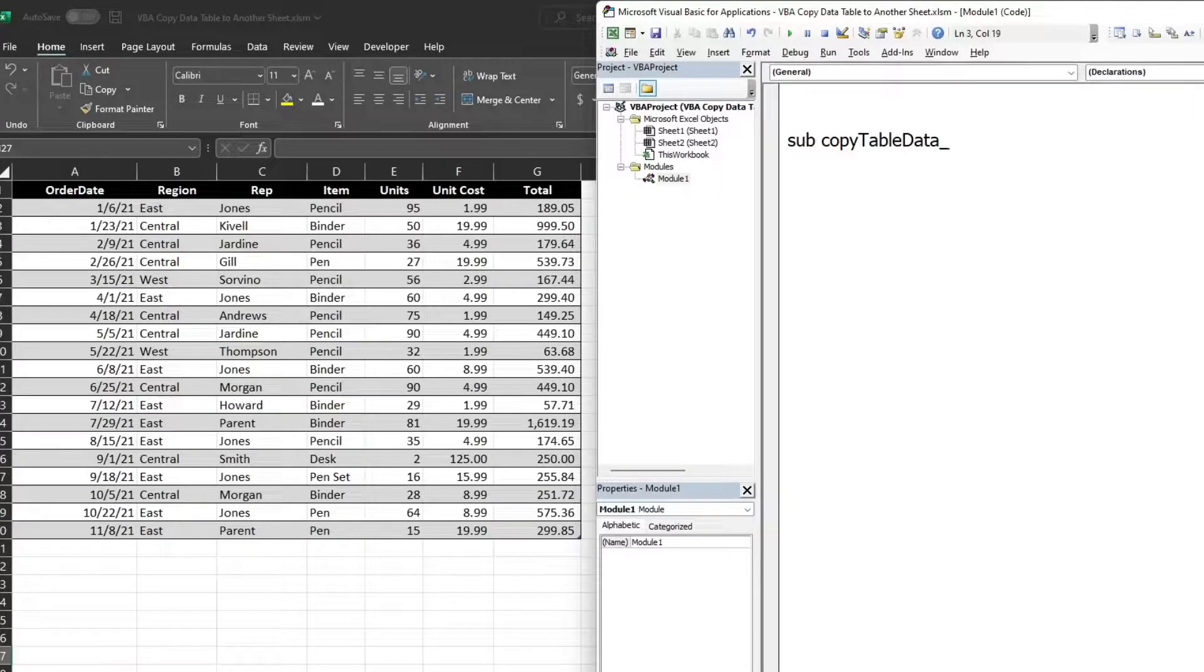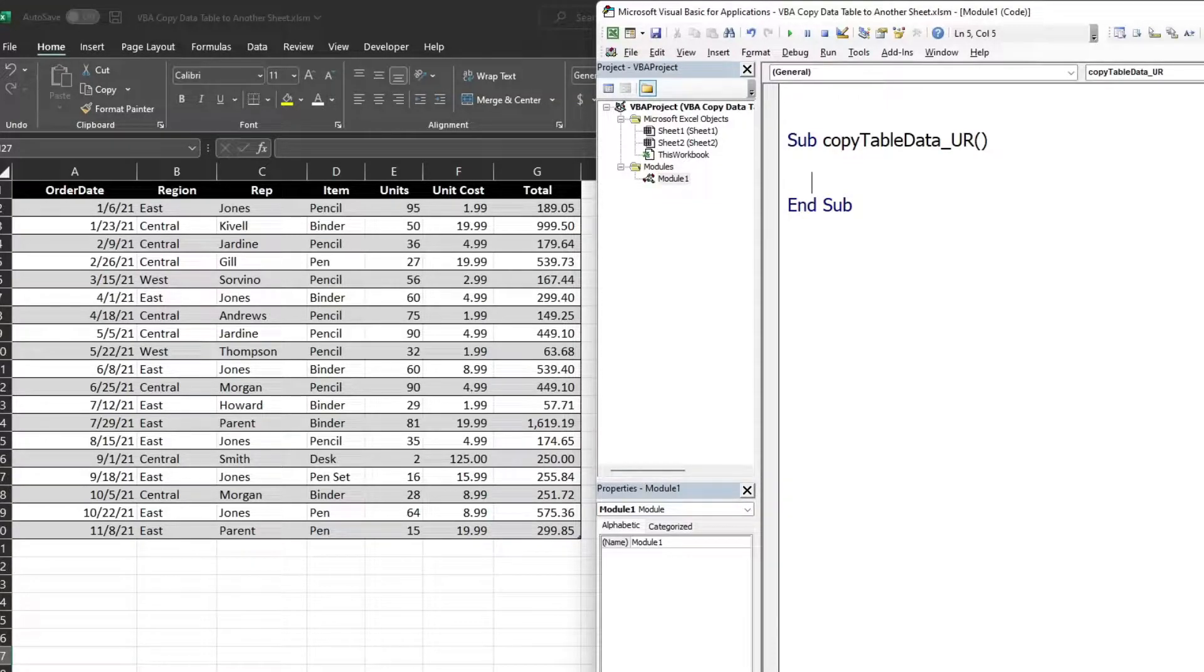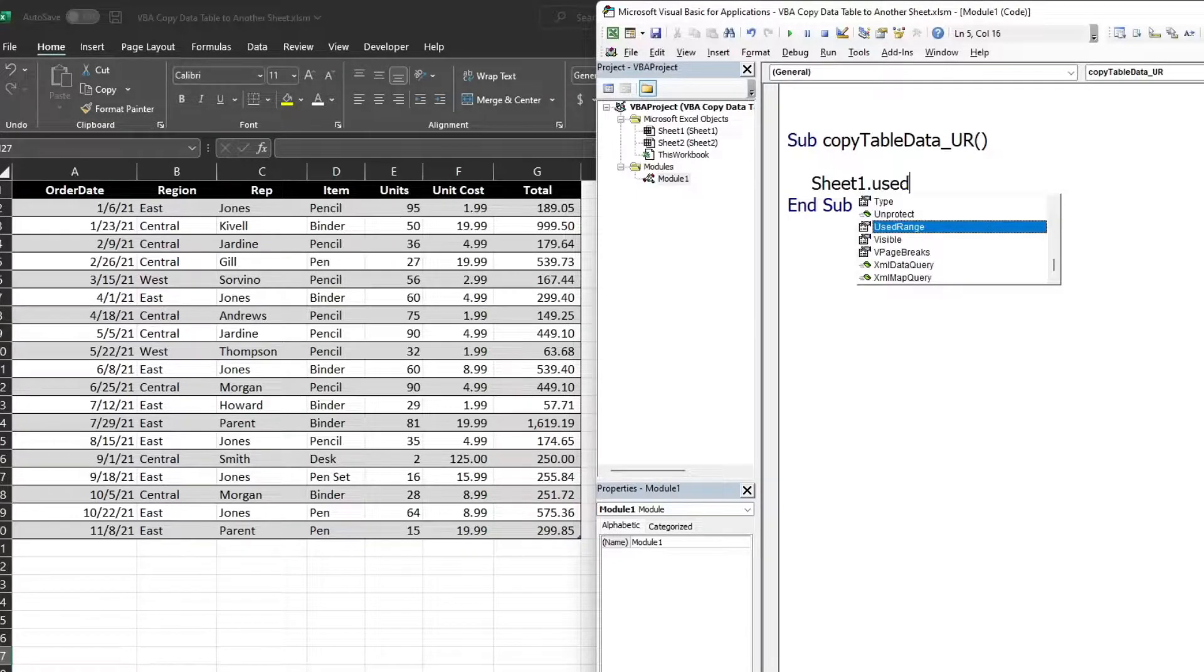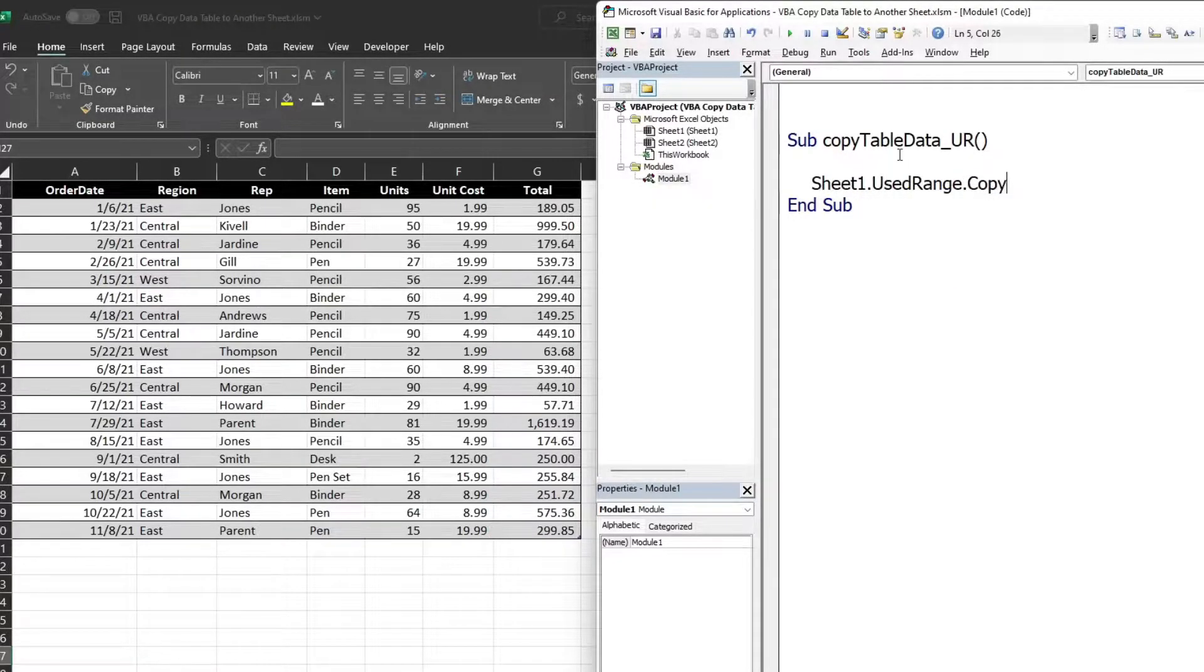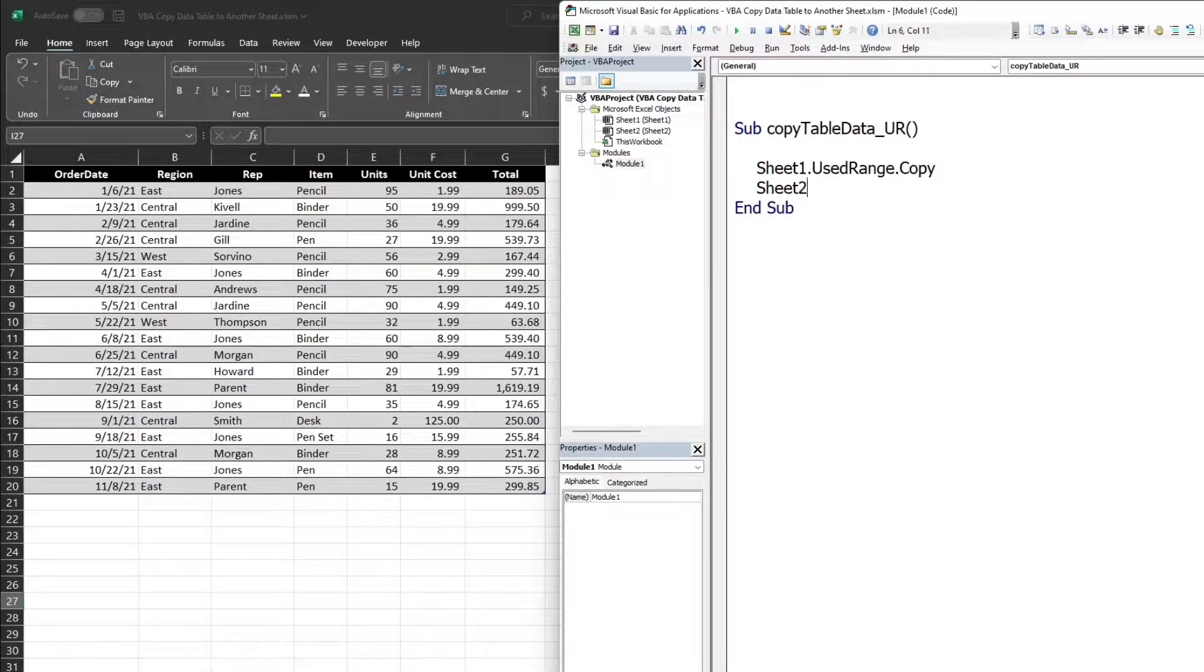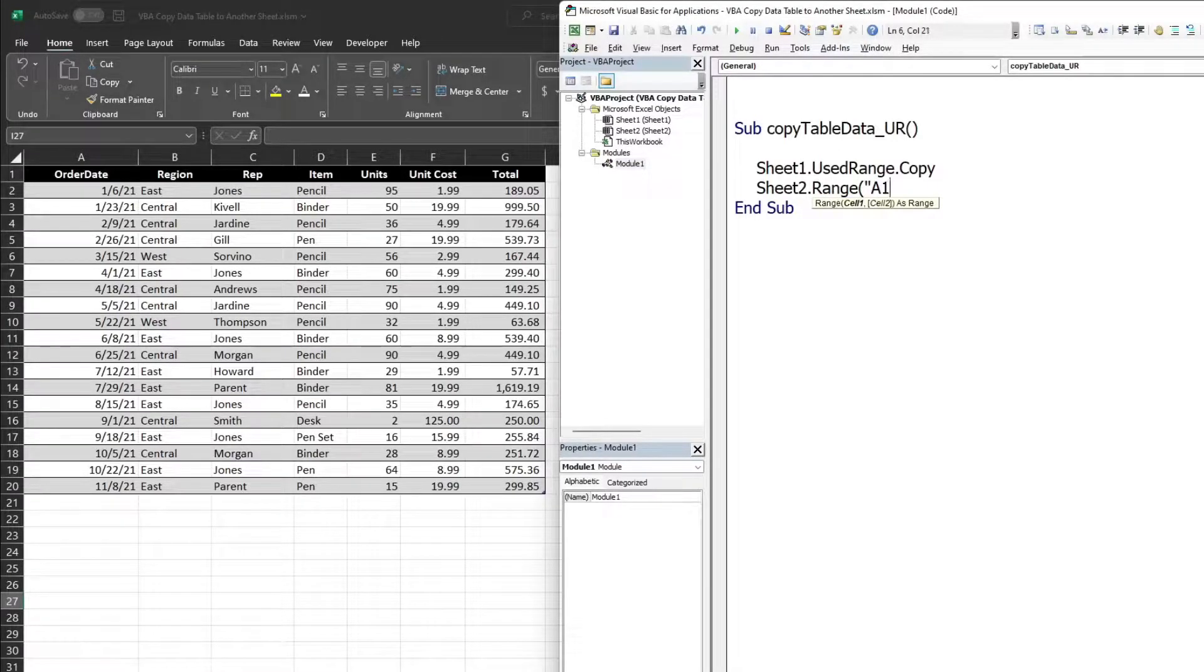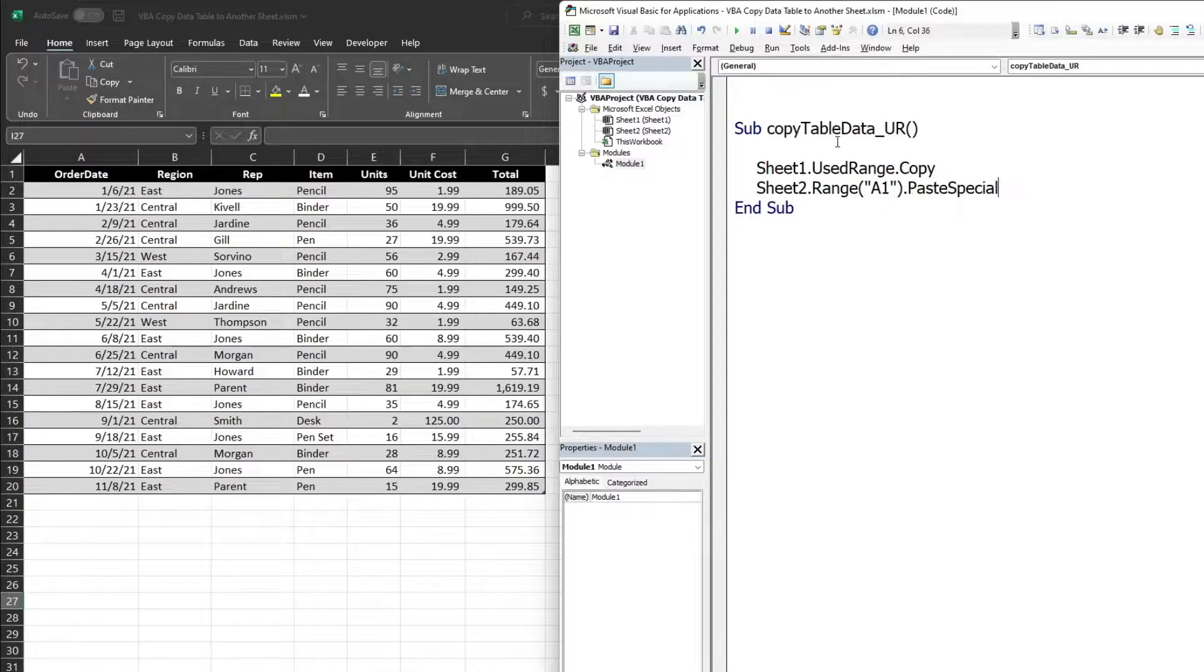Let's start with the worksheet in which we will copy the data, and that is my Sheet1.UseRange.Copy. After that, let's define the worksheet to which we will paste the data, and that is Sheet2.Range. I want to paste the data from cell A1, PasteSpecial.